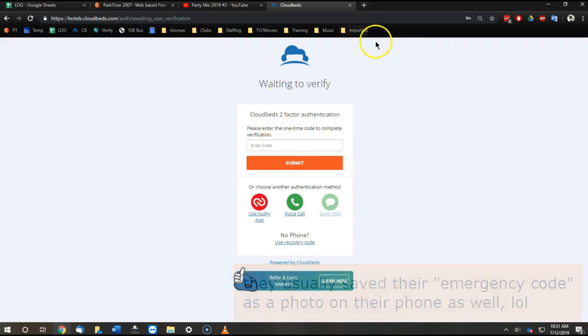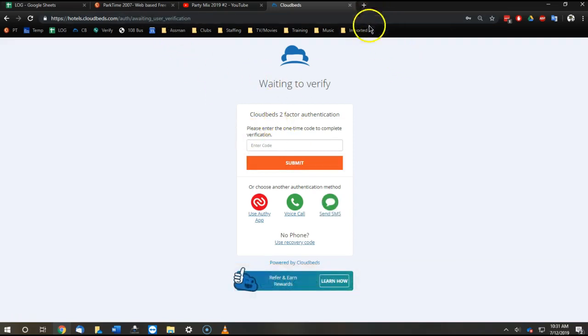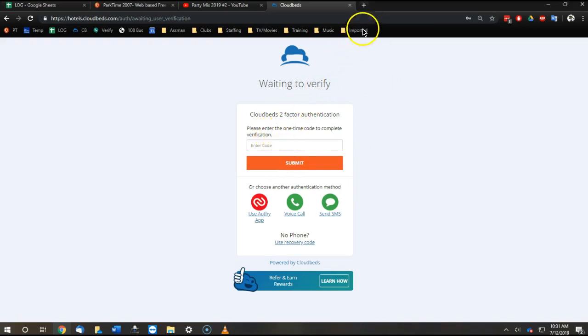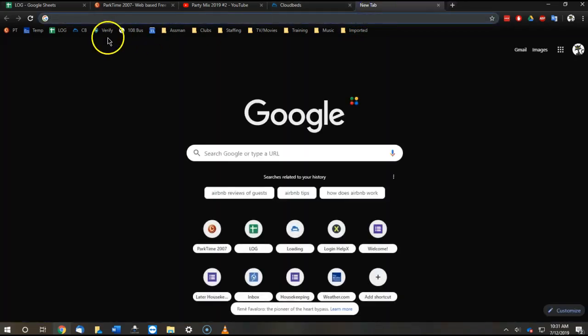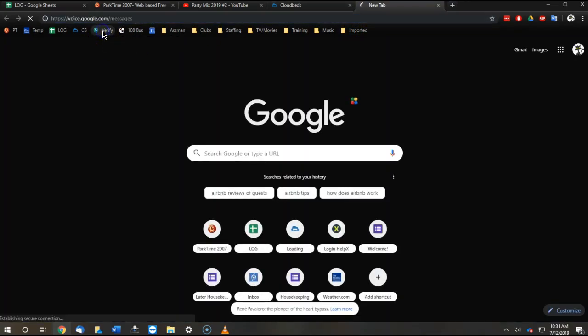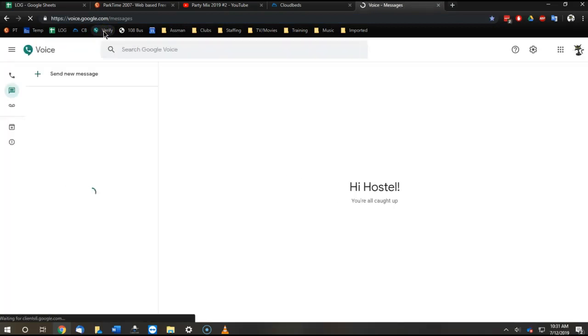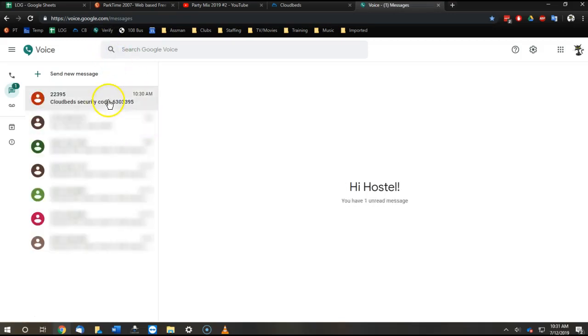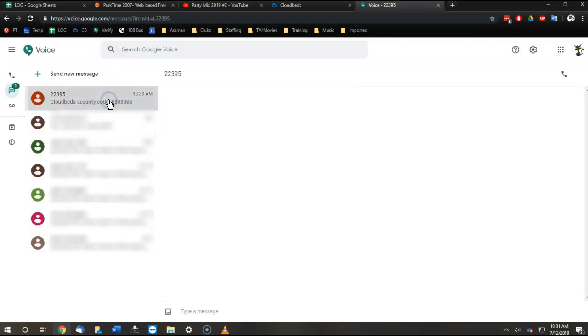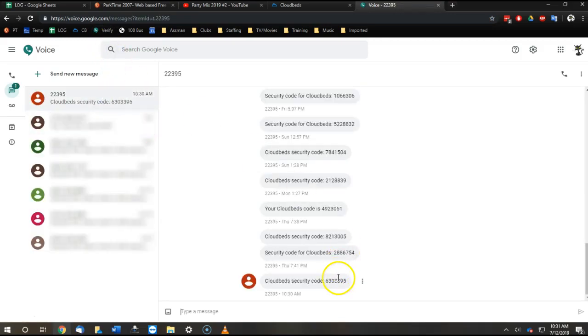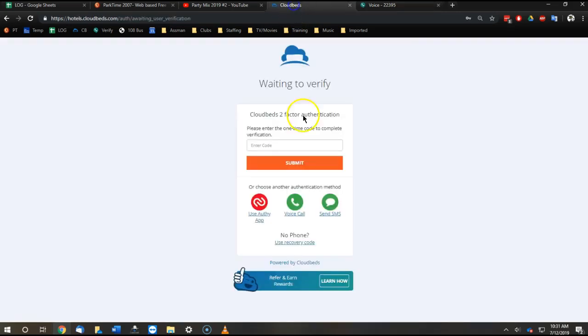So we did this. We connected every single person to our hostel's Google Voice number. Now all they have to do is click new tab, go to our shortcut to Google Voice messages, click on the recent message, and copy the last number.